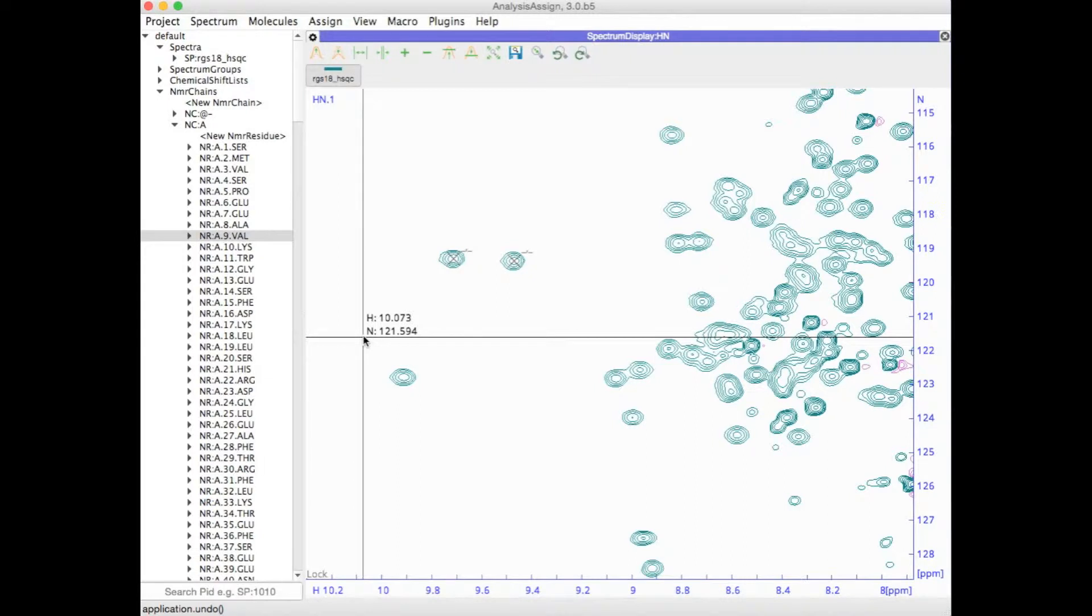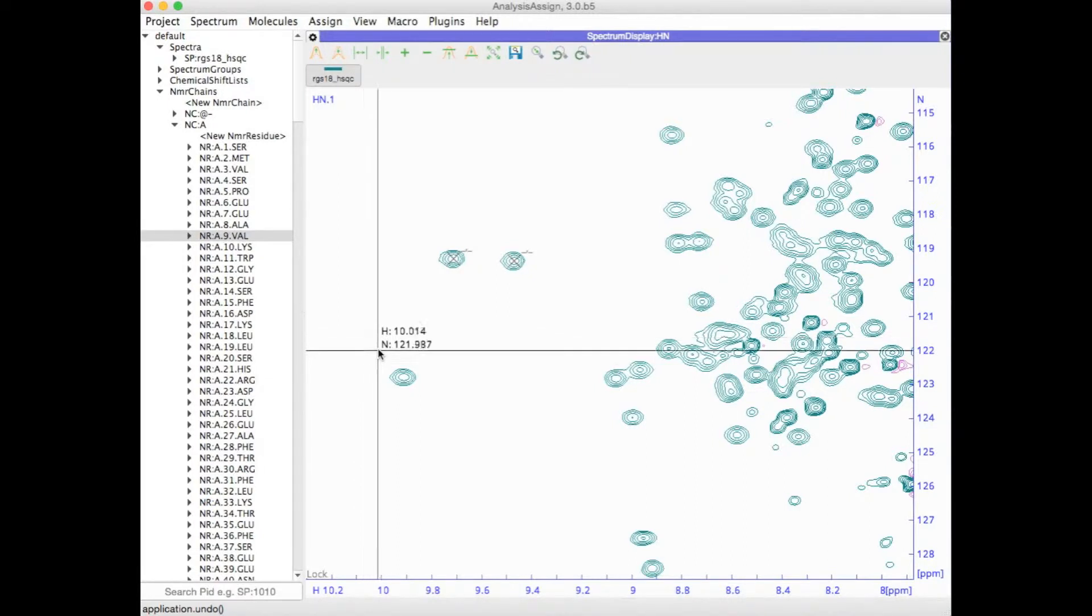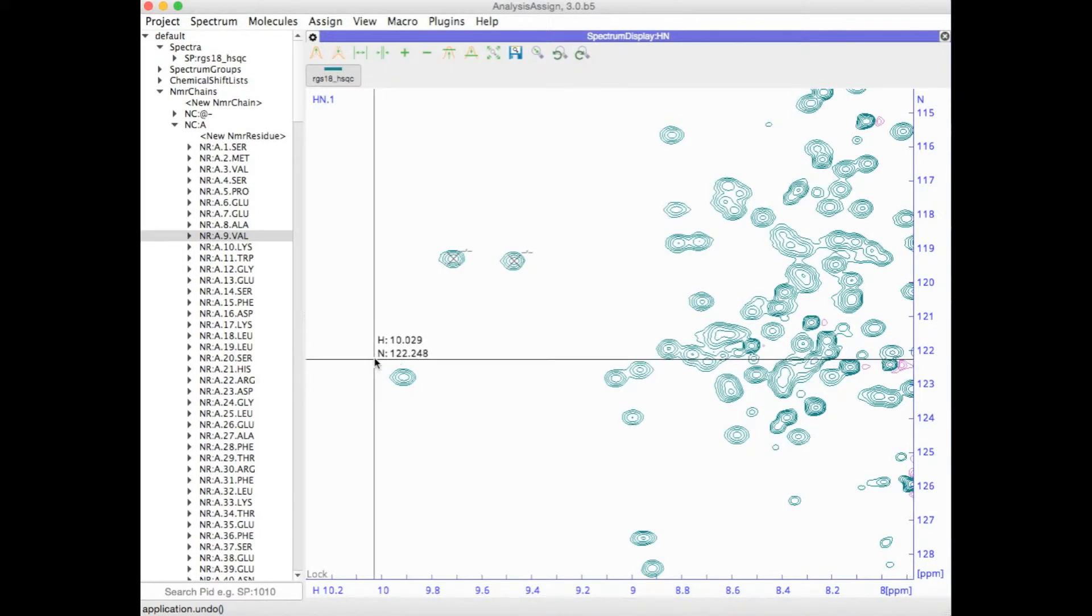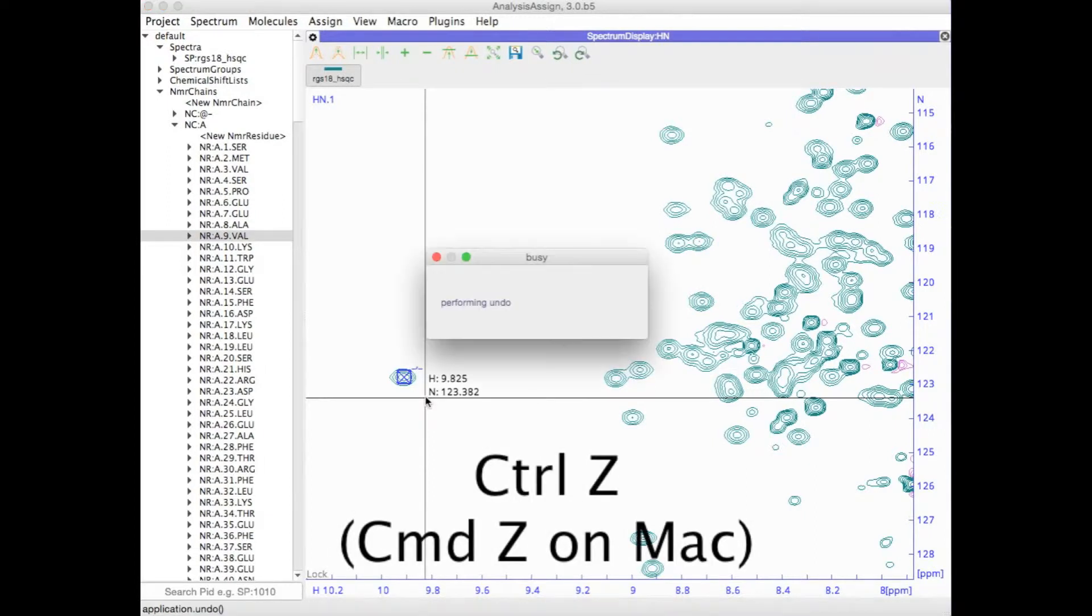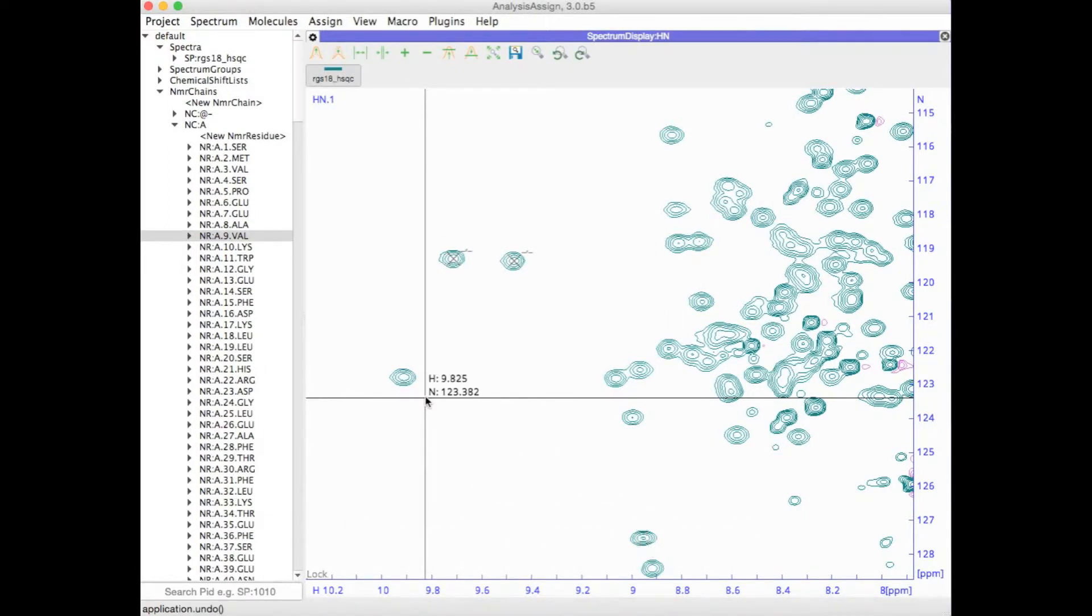Analysis finally has an undo button. If you have created a peak which you didn't mean to create, simply type Control Z or Command Z on a Mac and it will undo that.